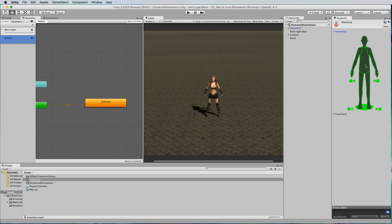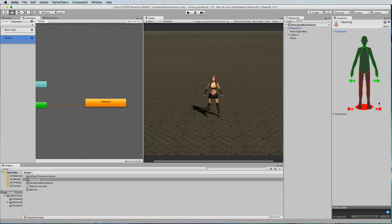In this case we want the attacking to do the upper body which means we want to turn off the legs and we'll turn off the IK as well like that, so that the attacking only has an influence over the top part of the body. Anything that's green is where it will be applied to.